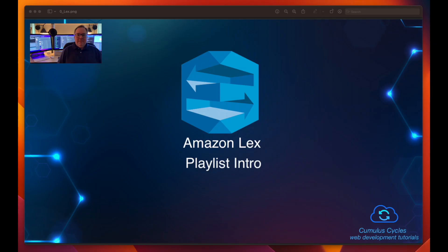Hi, I'm Rob, and I'd like to welcome you to this Amazon Lex playlist on the Cumulus Cycles channel.